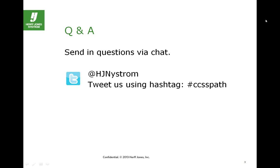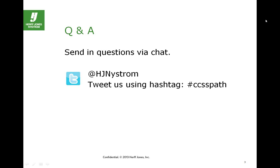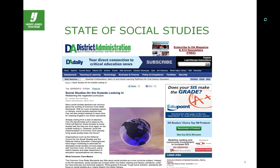We're going to get to Robert's presentation in just one moment. We want this to be interactive, so we expect you'll have questions throughout. Please use the chat feature on your GoToMeeting panel to send us questions for Robert. We'll also be live tweeting this event using our Twitter handle H.J. Nystrom and the hashtag CCSSPath.